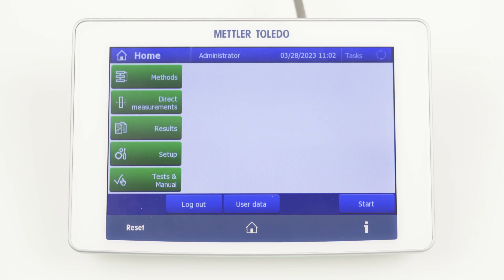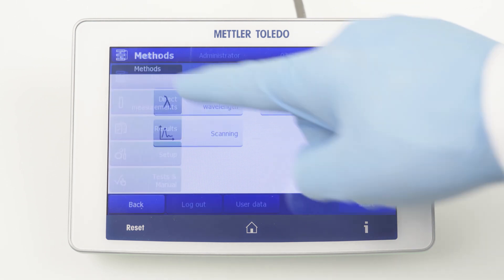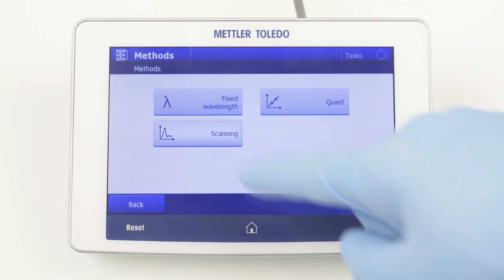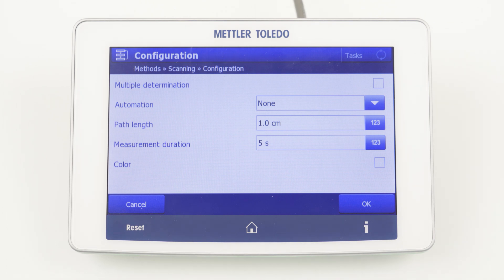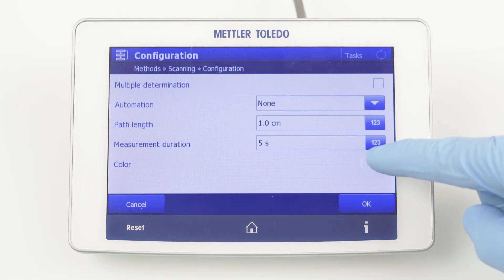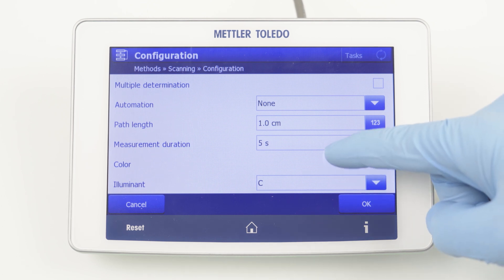Let's start with the method configuration. To create a new method, click Methods and select Scanning. All predefined color calculations are located in Scanning, even if no full spectrum is required for the color calculation. By clicking New, the method configuration is started. To unlock color calculations, you have to activate Color.